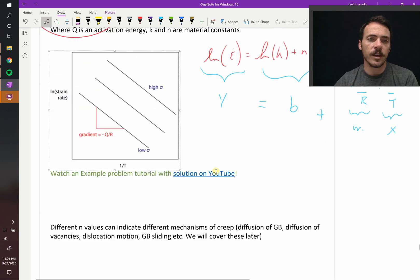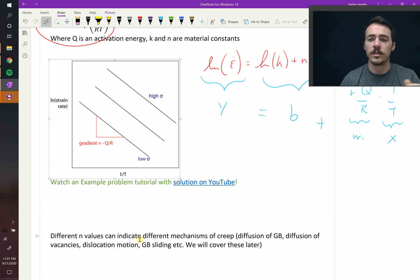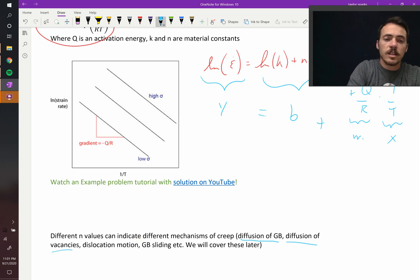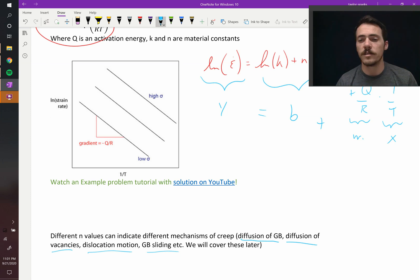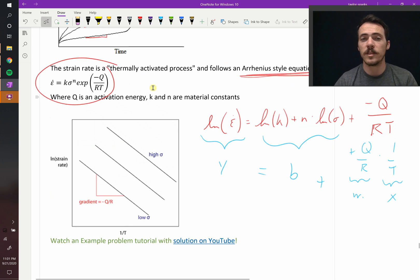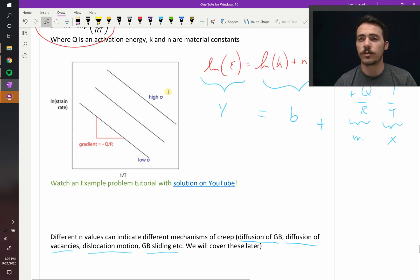Different values of N may indicate different mechanisms of creep. Creep is time-dependent plastic deformation, but it can occur via diffusion along grain boundaries, diffusion along vacancies, dislocation motion, or grain boundary sliding. Different constants might apply in the same material under different temperature regimes due to different active mechanisms. We'll cover vacancies, grain boundaries, and dislocations in future chapters.